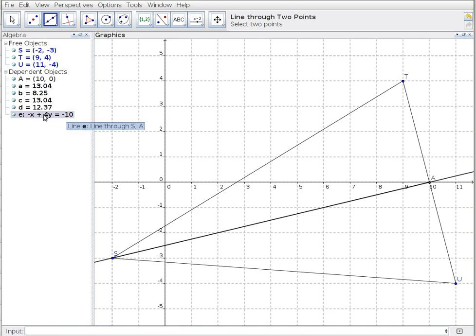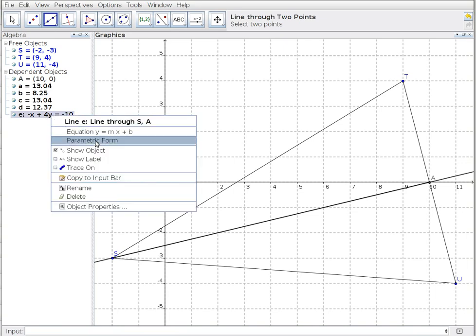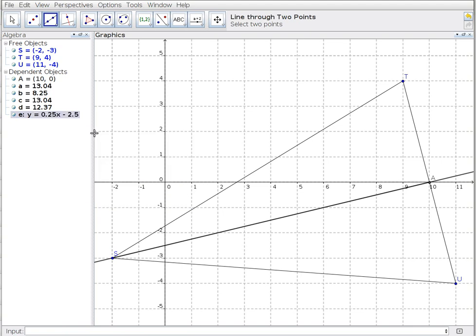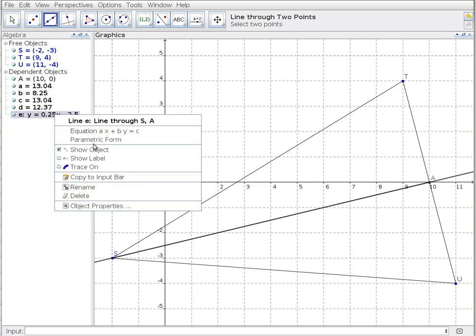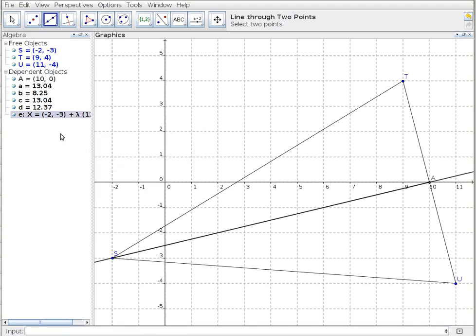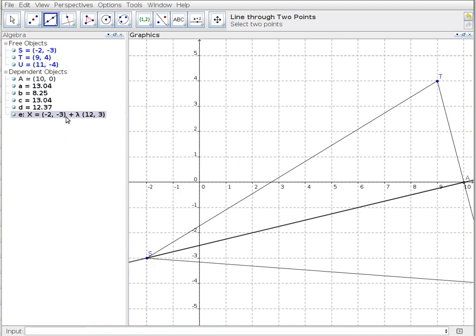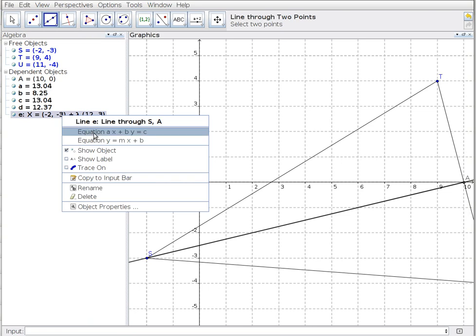I could have taken this equation and rearranged it, but if I right click on that, GeoGebra gives me the option of changing from the parametric form into y equals mx plus b. So I can switch back and forth between those at my leisure.